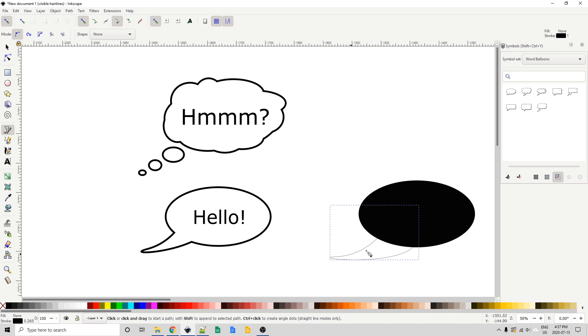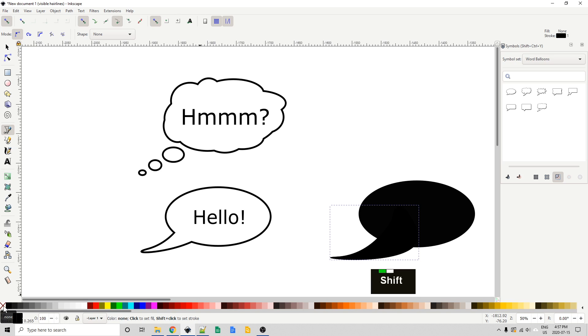Now it gives it a stroke, no fill, let's change that. We're going to click on the black swatch over here. I'm going to shift click on the X to get rid of the stroke for now.